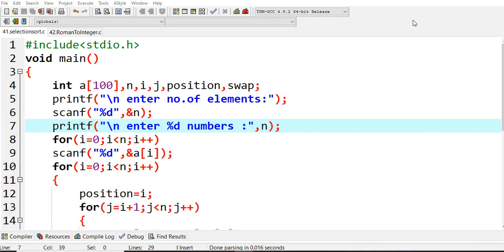Suppose we are taking values like 5, 8, 9, 10, 2, 1, 6 in unsorted order. In selection sort, you take the first element as fixed, and use a second variable like a pointer that moves from one element to the next. The first element is compared with the second one, and if the first value is greater than the second value, you swap.